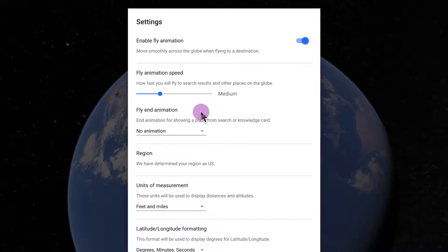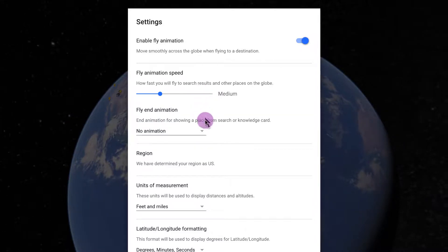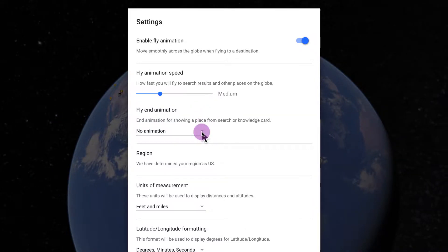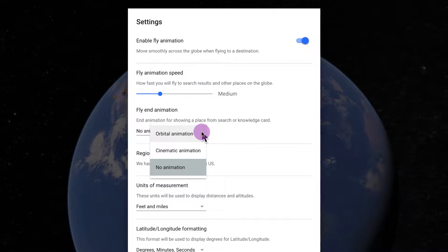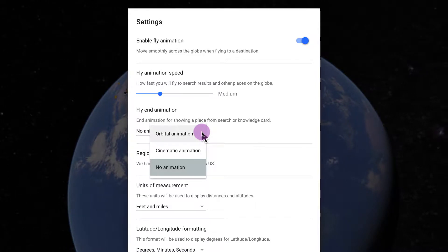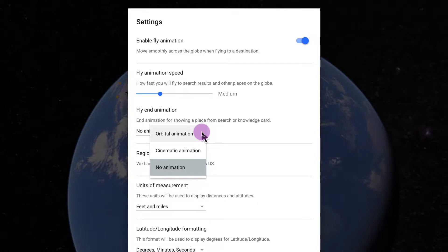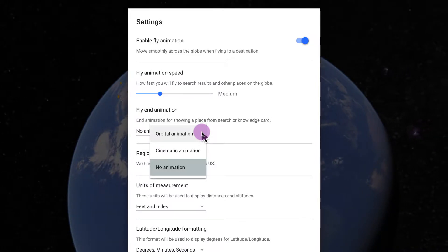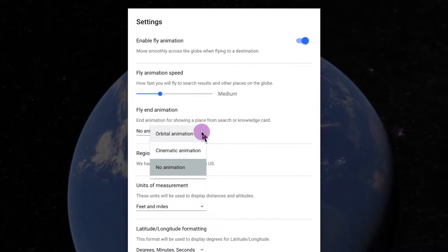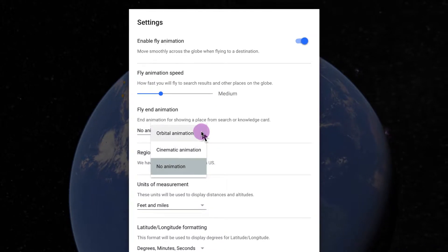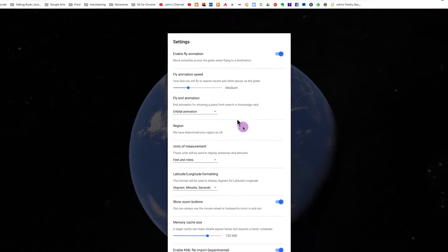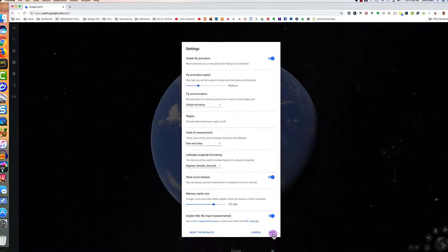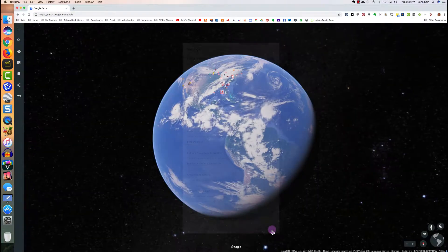Fly end animation. You have a choice of orbital animation, cinematic animation, or no animation. So let's just quickly look at those three options. I'll choose orbital animation and click Save.